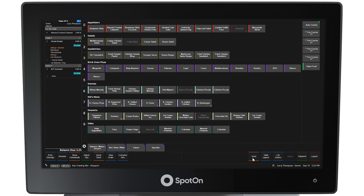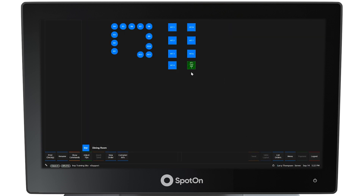After the Send button has been selected, the table layout will appear. The table where the order was just sent to the kitchen is turned green, indicating that items have been sent to the kitchen. But there are also dark green stripes across the table, which indicates that there are some items still on hold that have not been sent.